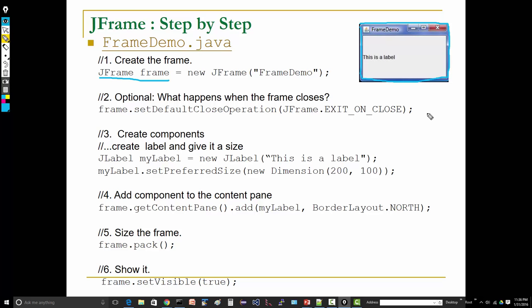We want, when we close the frame, we want the program to be over. If we don't do something like this in a simple program like FrameDemo, the frame will be closed and we won't have any access to the program anymore, but it'll still be running in the background taking compute resources. So we want to exit when the button is pushed.